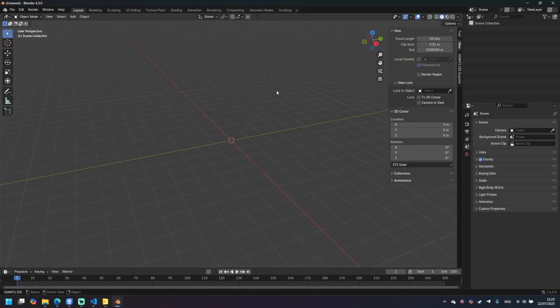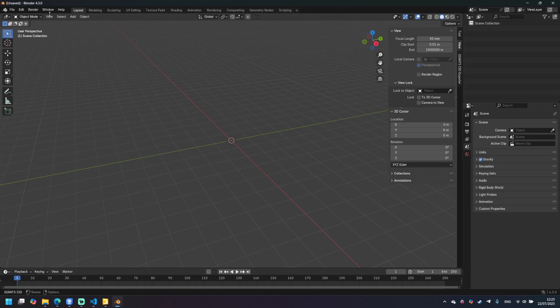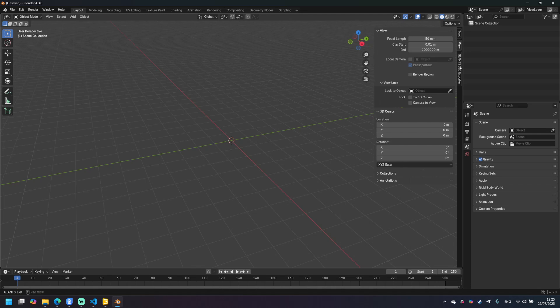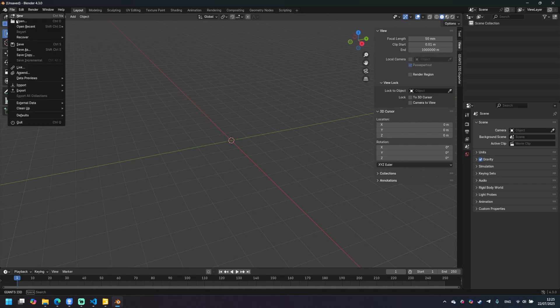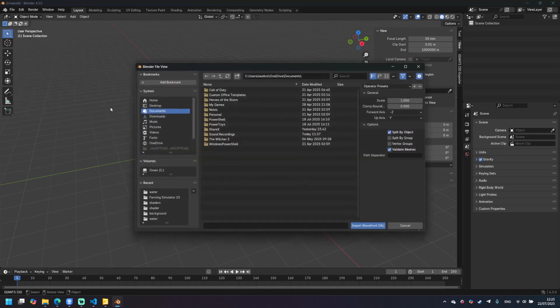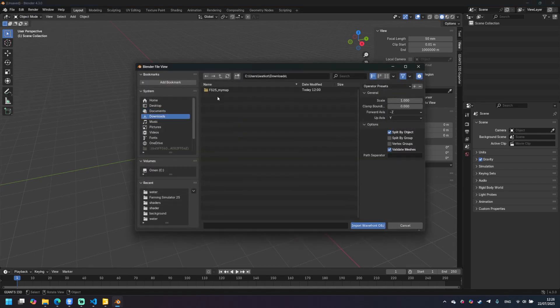So now let's open Blender. Once again I suggest using only version 4.3 like this one and you also need to install Giants exporter. Go to file, import, obj and go to the directory with your map.